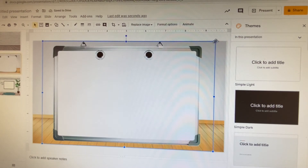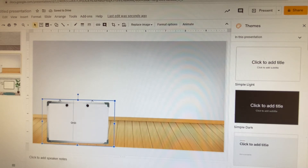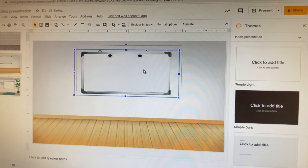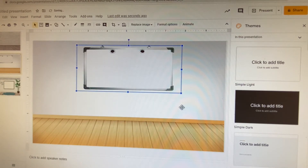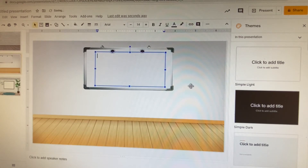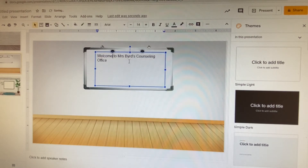You can make the whiteboard as big, small, skinny, or wide as you want — it's absolutely up to you. Place it where you like on the slide. Maybe you want to add text on your whiteboard: hit the text box tool, place it on top of the whiteboard, and type something like 'Welcome to Miss Burns' Counseling Office.' You can adjust colors and fonts as you like.